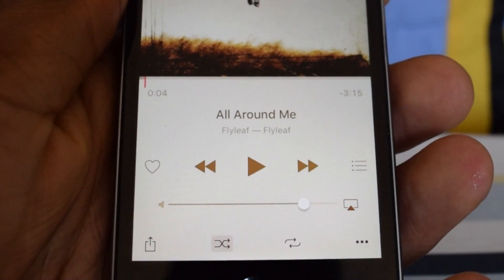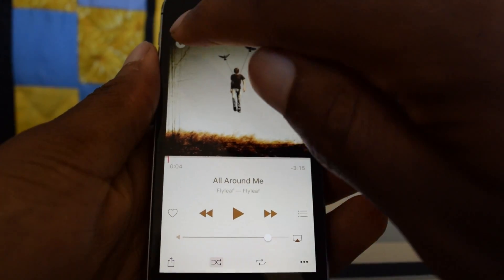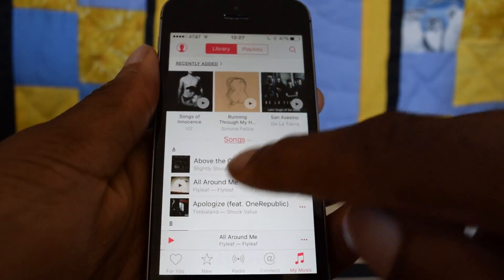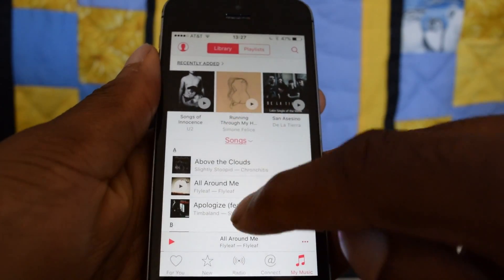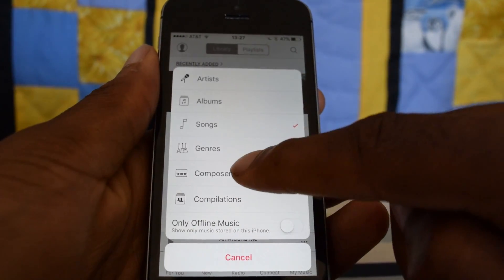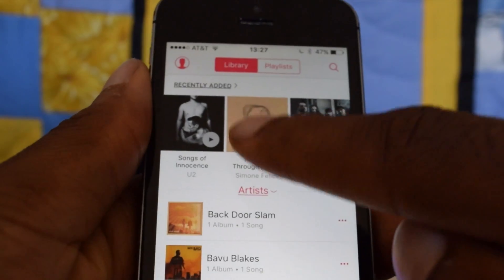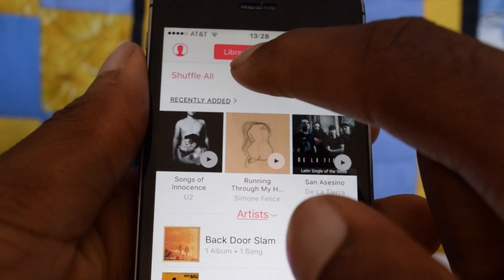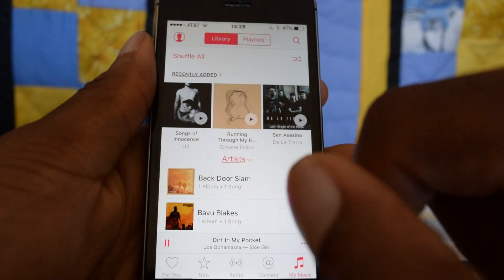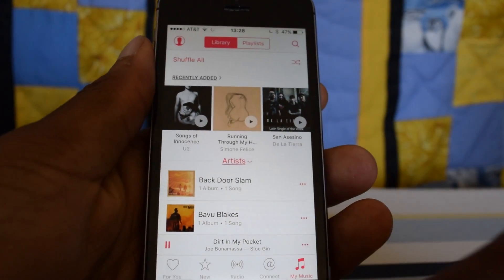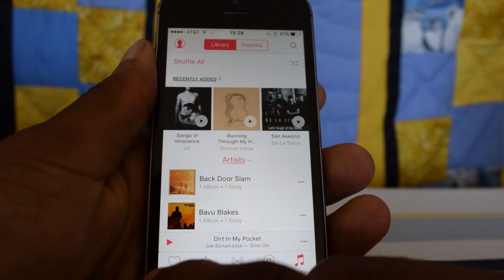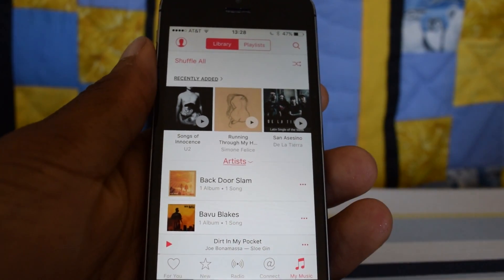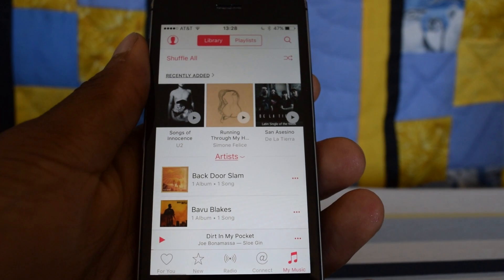That would shuffle all of your music. Now thankfully with iOS 9, all you have to do is anywhere in this tab — even if you're on Albums, Genres, or Composers — it doesn't really matter. You pull down and you reveal the Shuffle All option right there. You tap on Shuffle All and your music will of course all be shuffled, including all the music that's in your library.